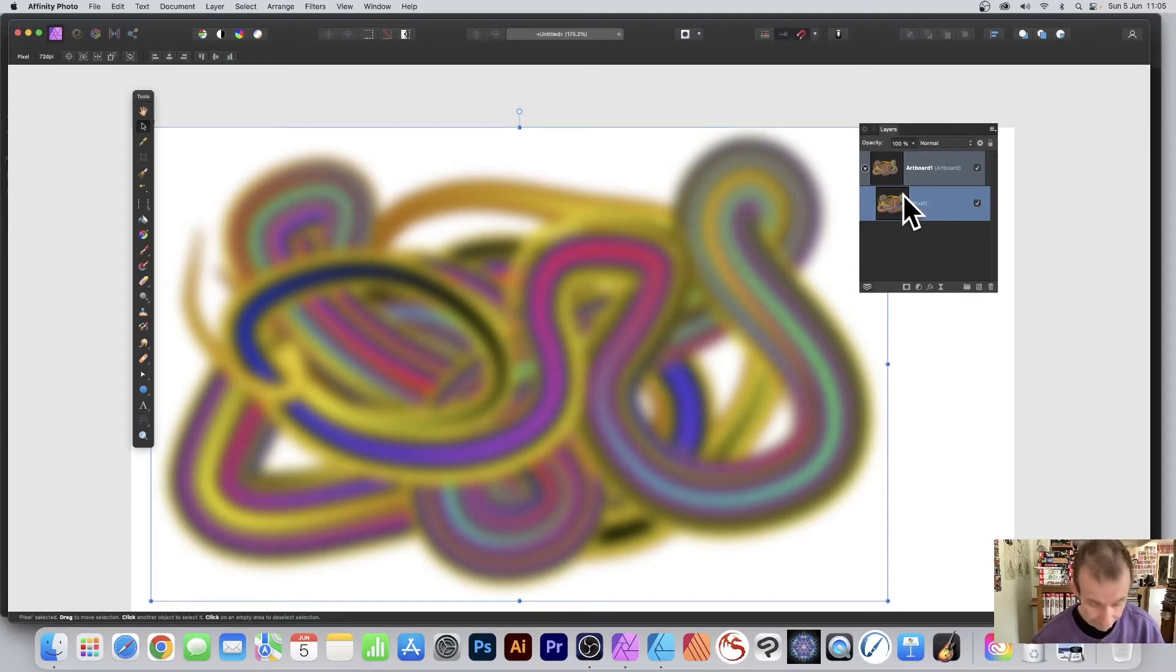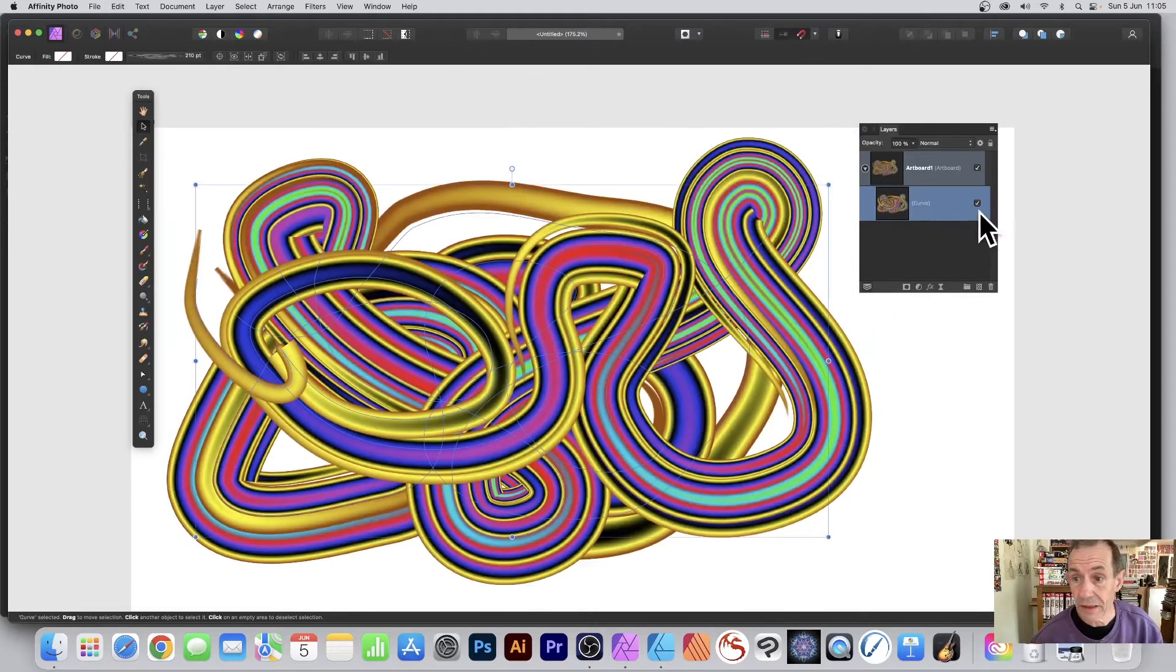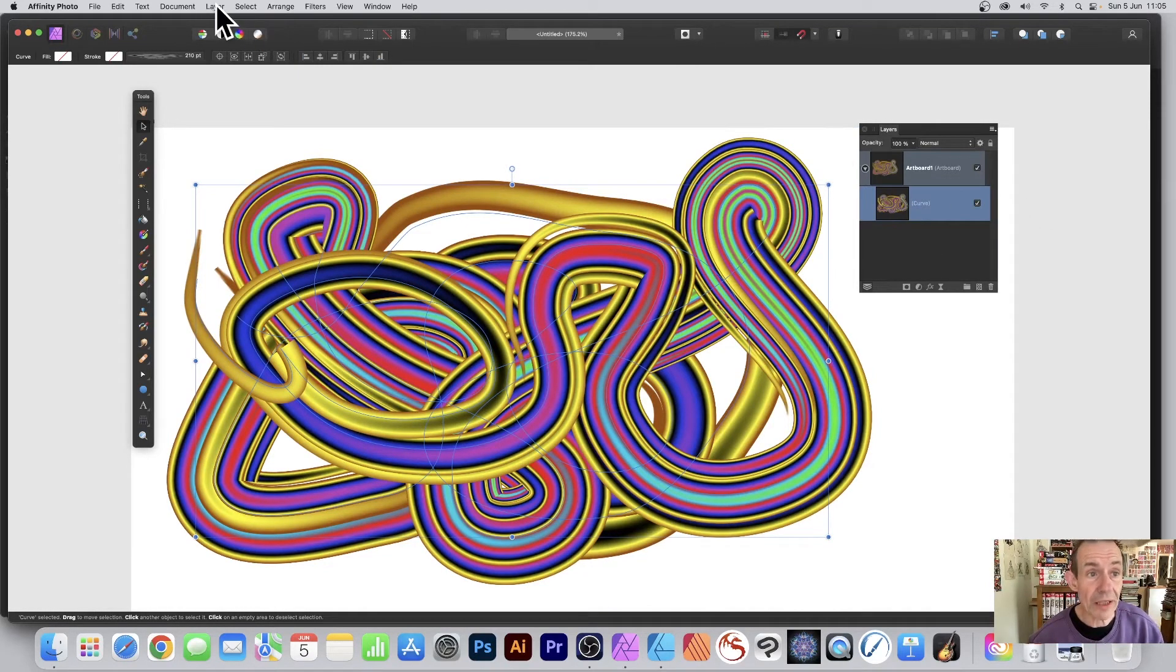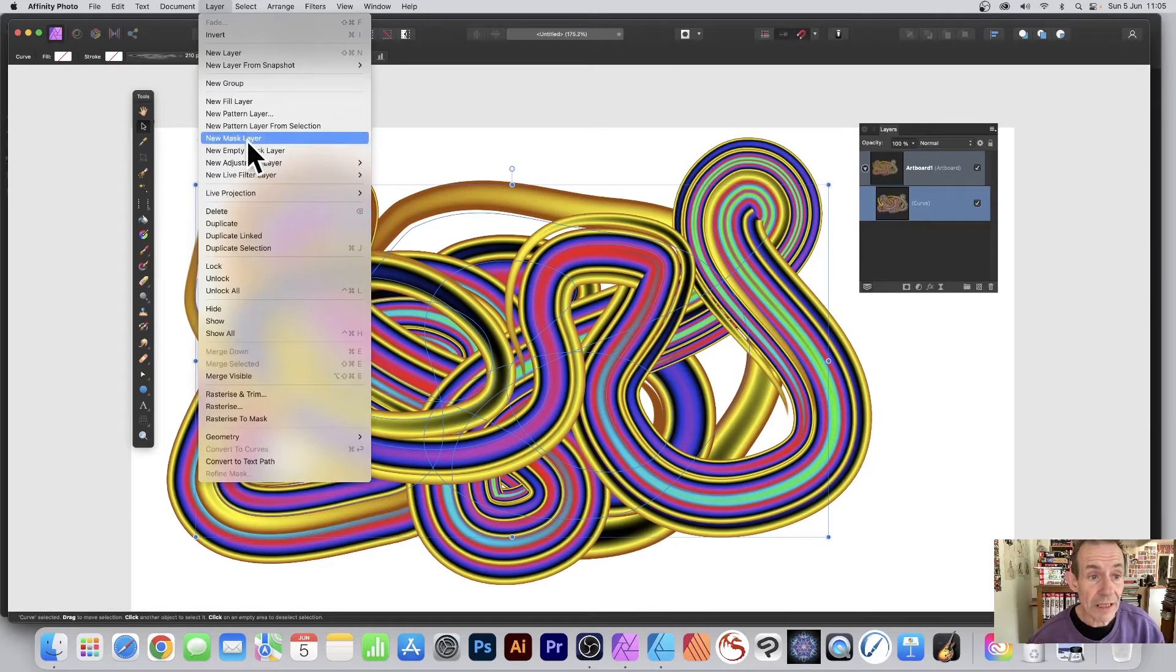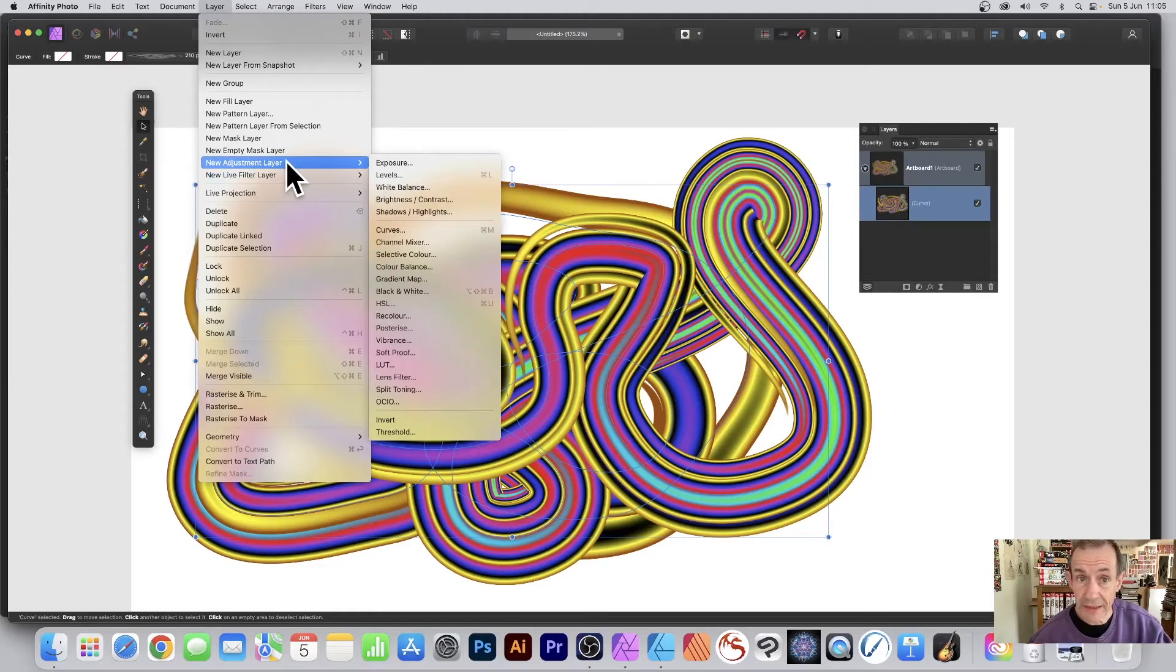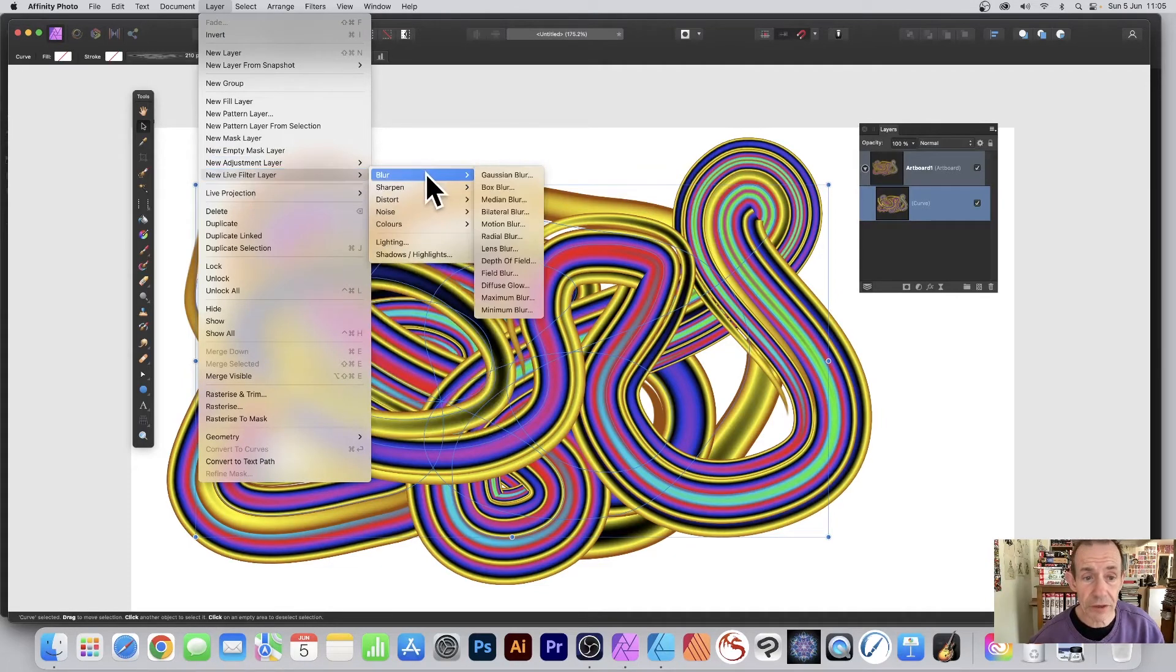So undo back to a curve. You can go to Layer and add Adjustment Layers, and that will not change it from a vector to a pixel, as well as New Live Filter Layers.